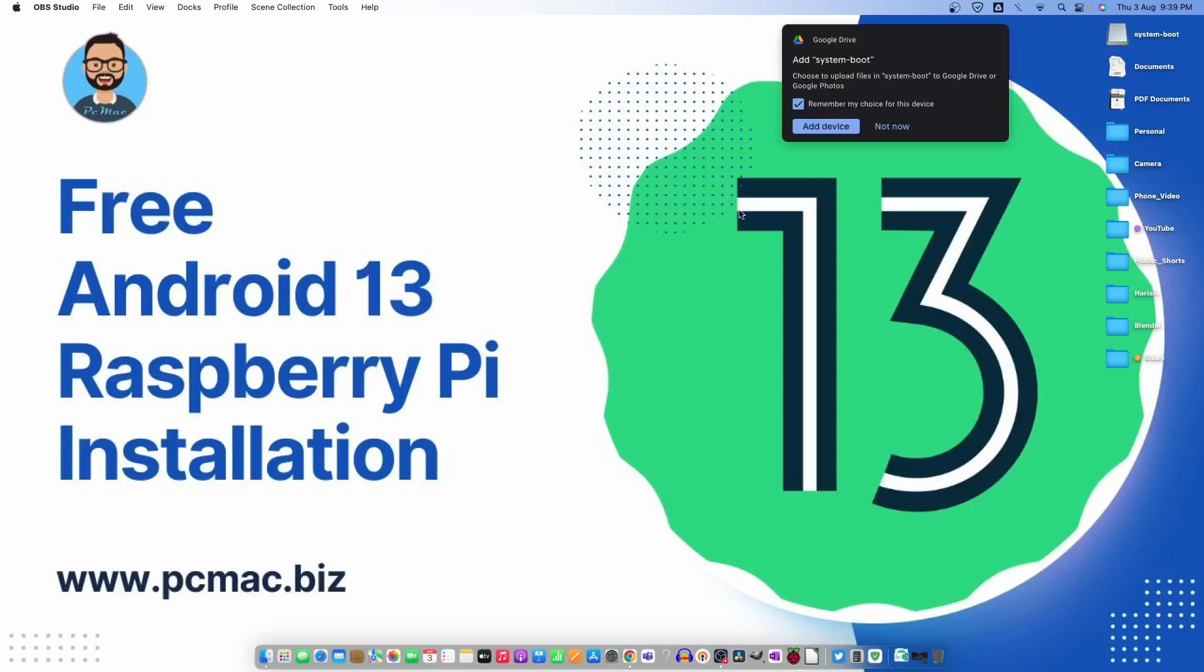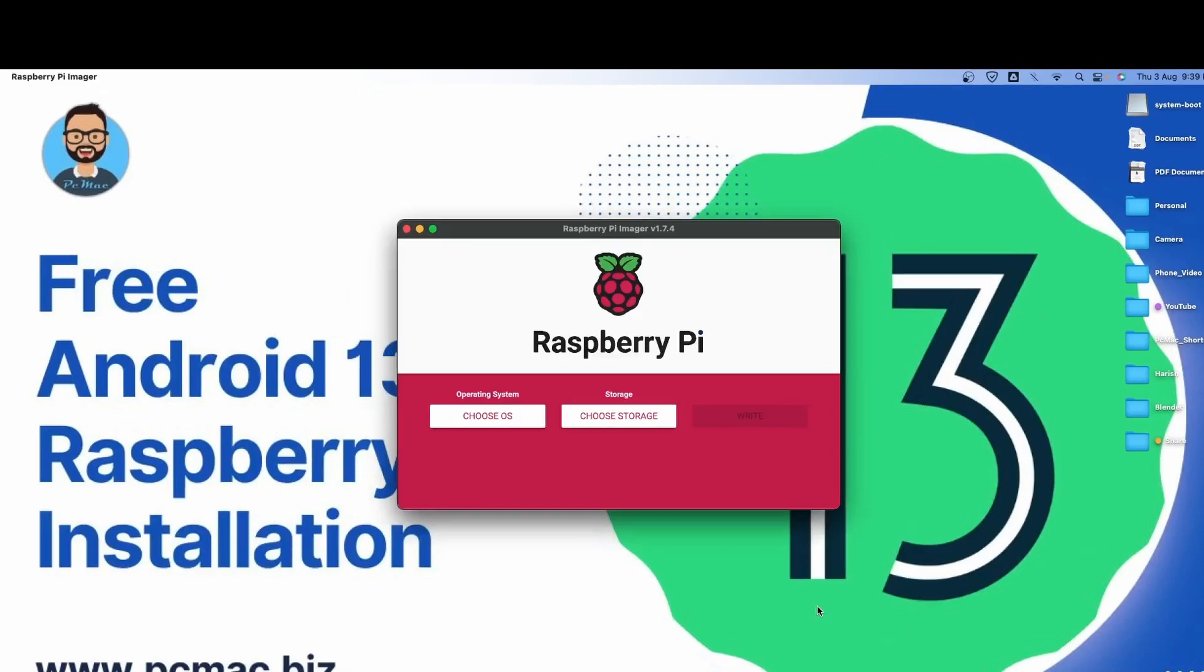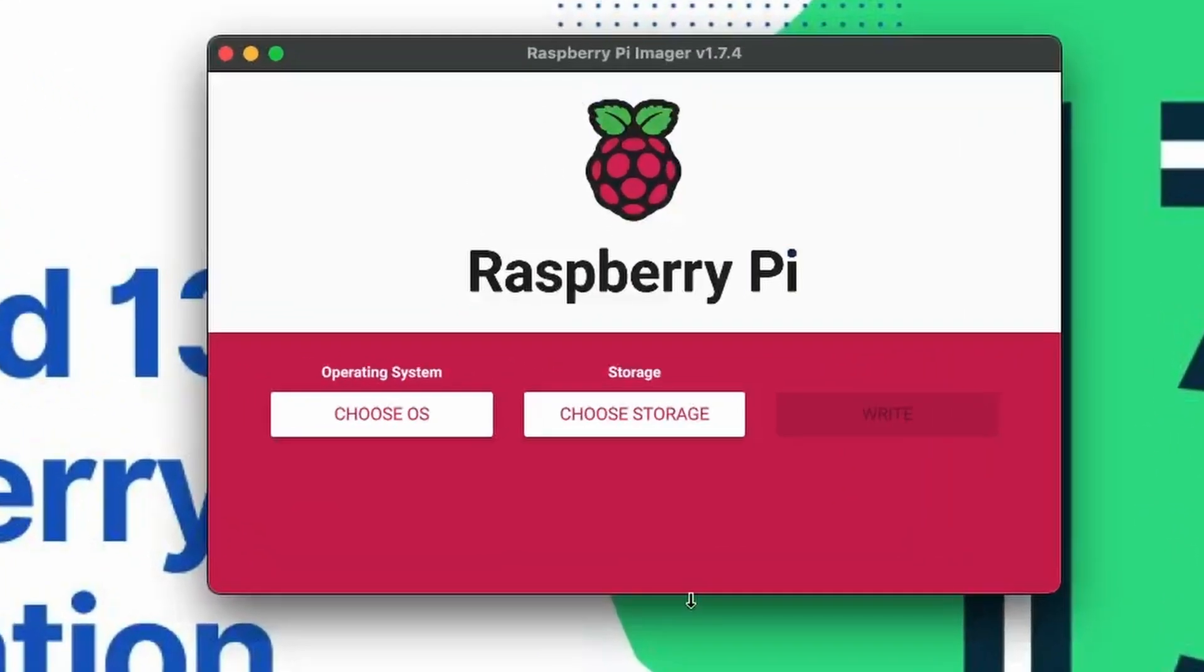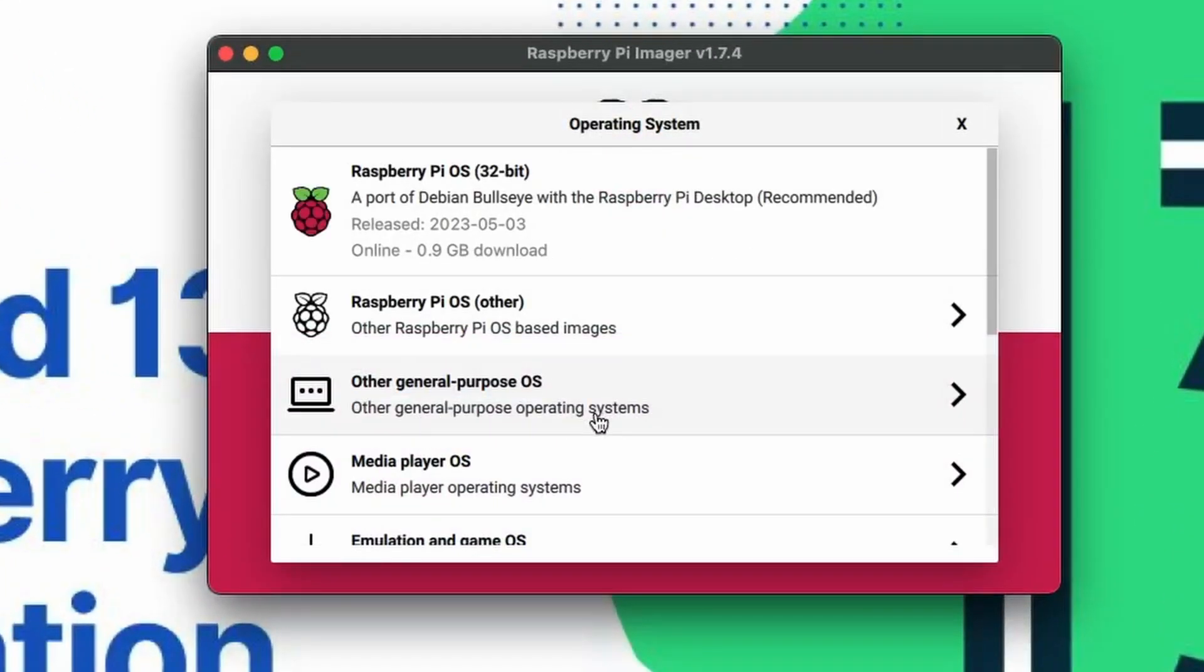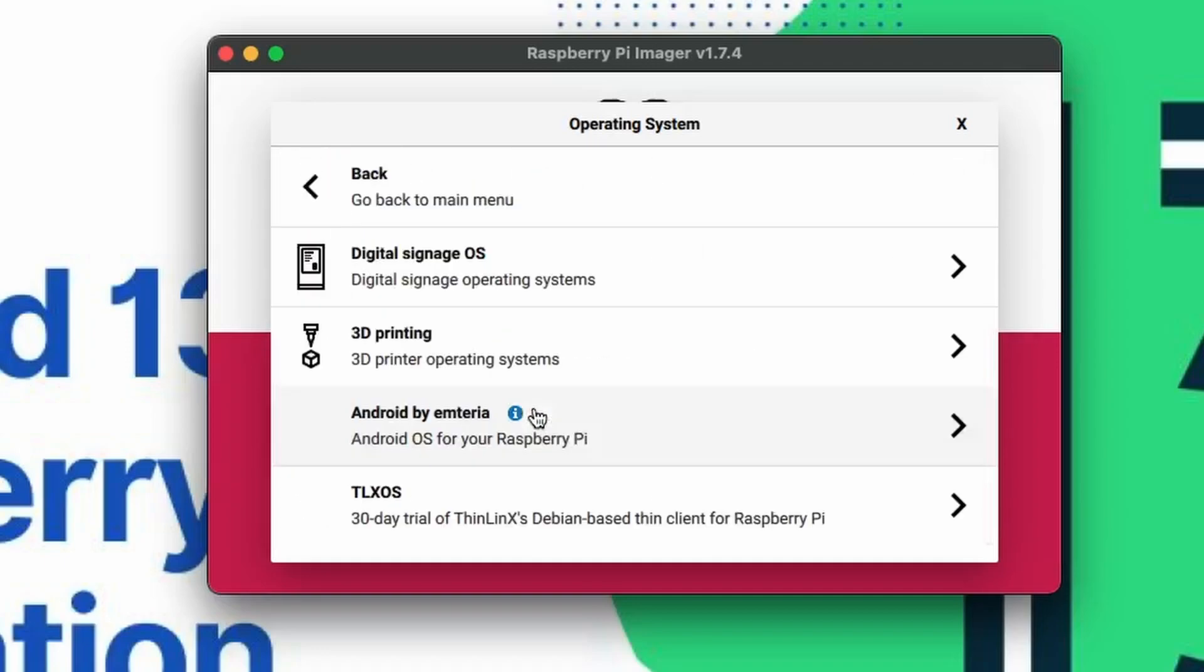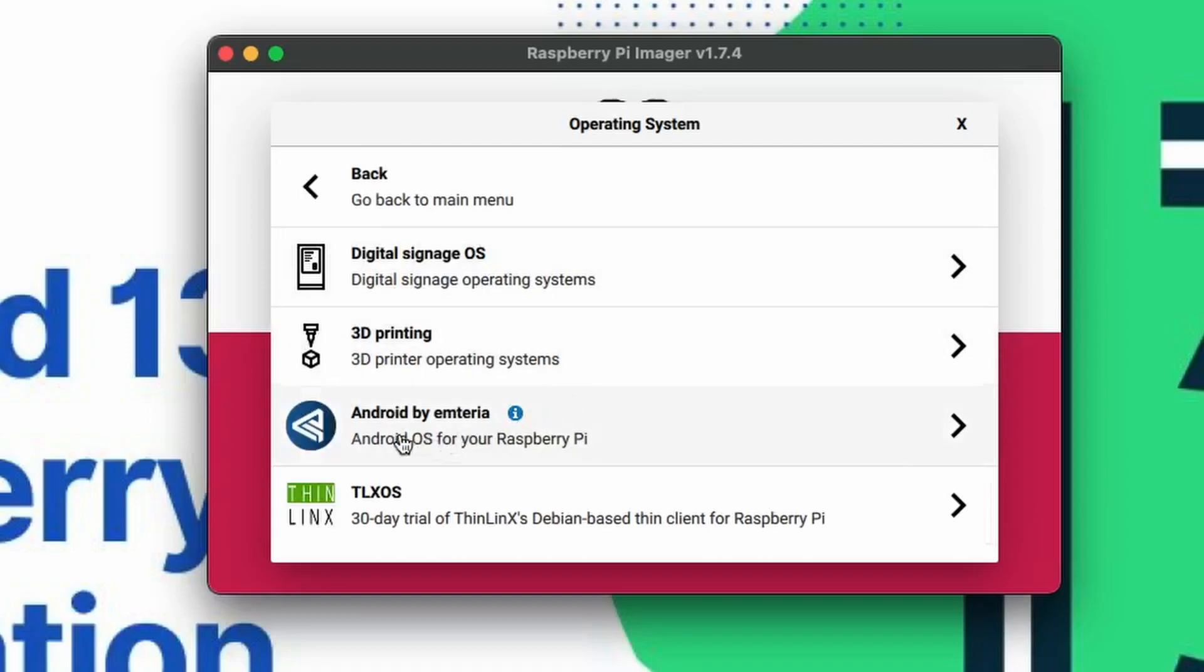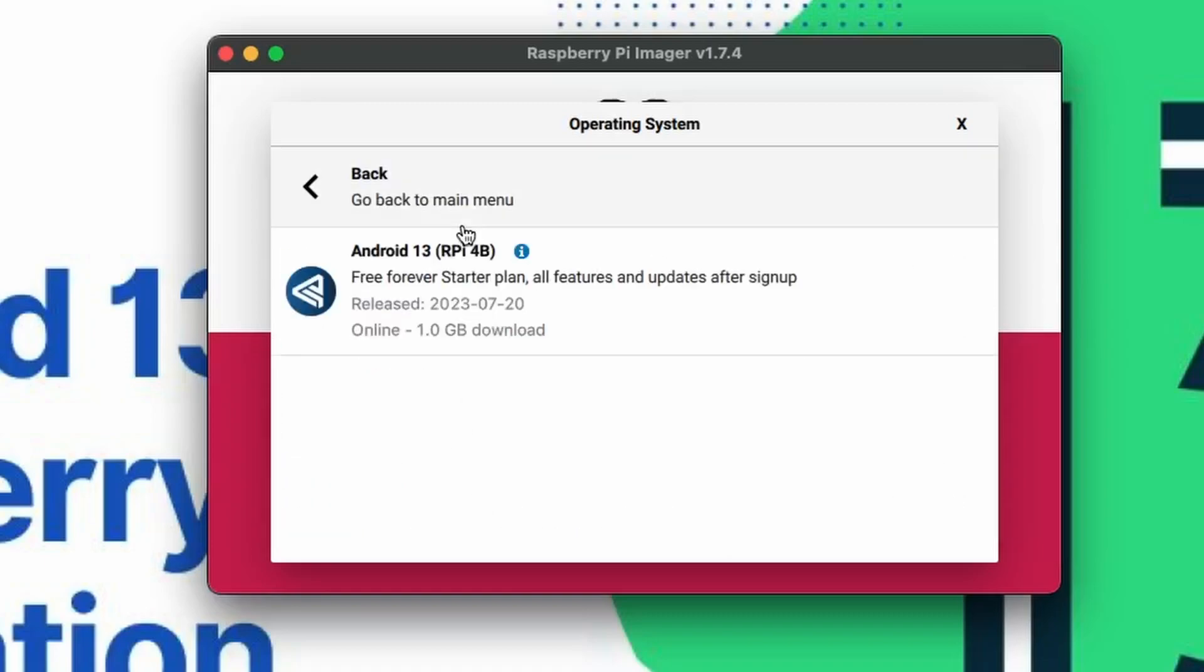So the SD card is plugged in, let me select the choice not now, and from here I need to open the Raspberry Pi imager. And from here we need to choose OS and let's move down to here premium and paid for OS. Let's click on it and here is the OS Android by Amteria.